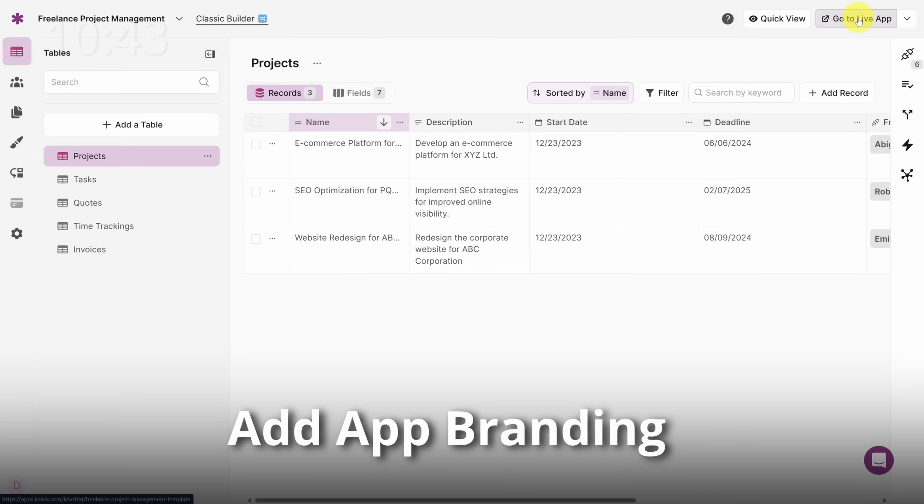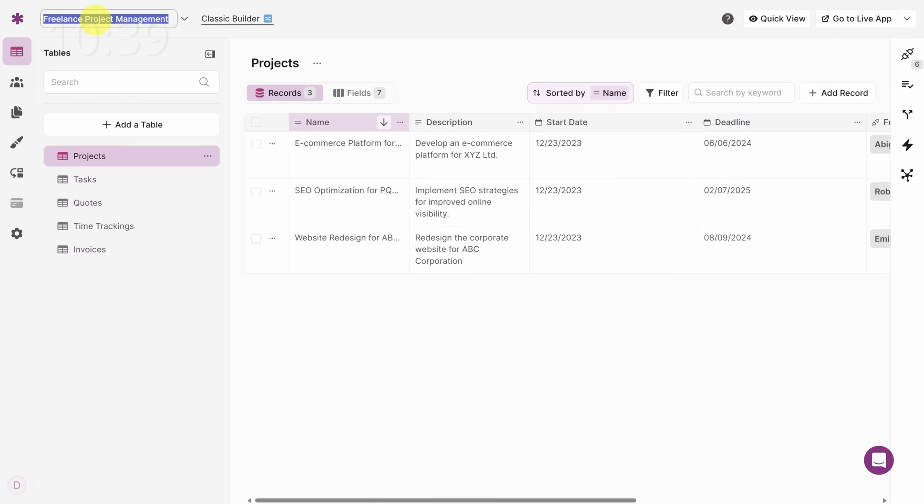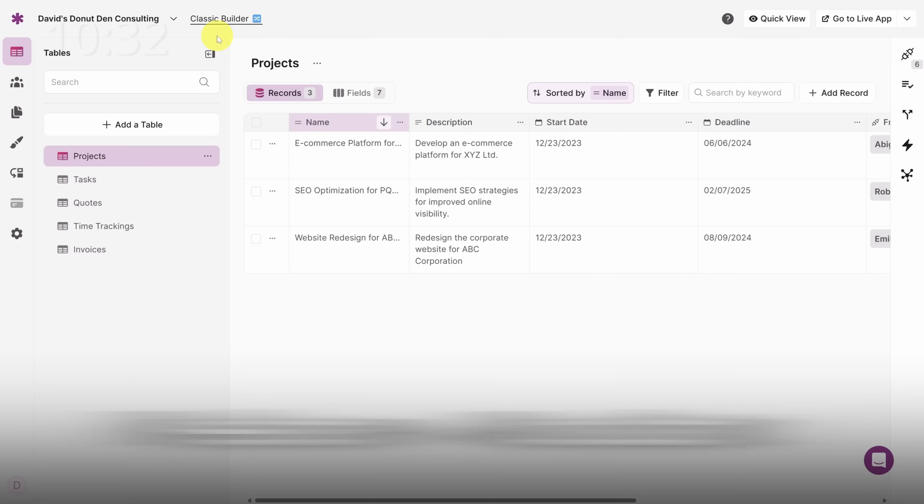First things first, let's get our brand in here. So click where it says Freelance Project Management in the top left. Then rename the app to include your brand. I'll call mine David's Donut Den Consulting and press the enter key. Next up is updating table names and field names.